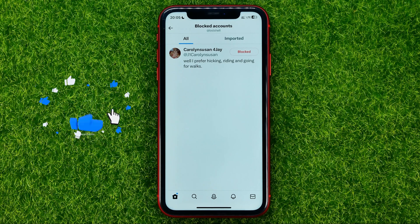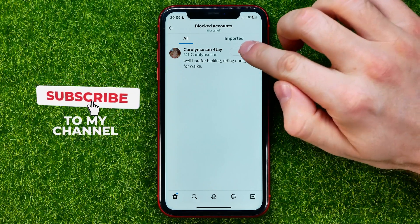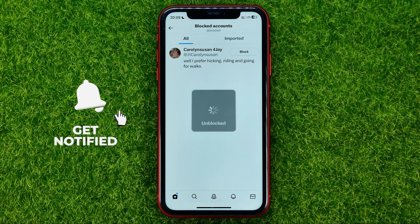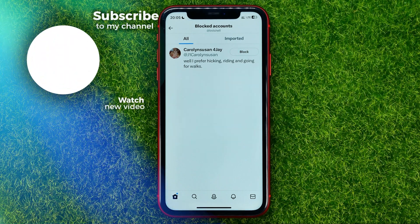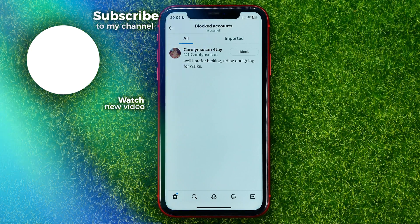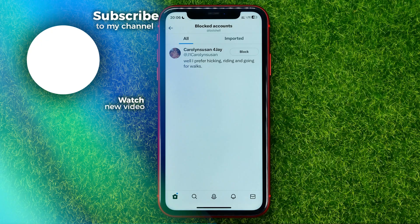To unblock someone, you can just tap that blocked button — just like that. Now you can write down in the comments below if you have any questions about the tutorial. Hit the like button if you liked the video, and see you in the next one.